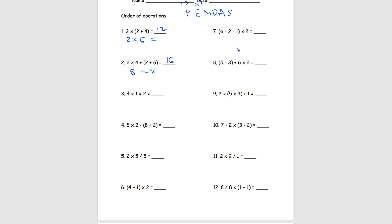Next we have (6 minus 2 minus 1) times 2. We can see that 6 minus 2 minus 1 are inside the parentheses, meaning we have to do them first. So 6 minus 2 is 4, minus 1 is 3. Then we have 3 times 2, and 3 times 2 equals 6.